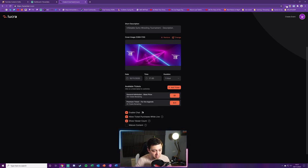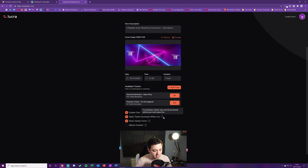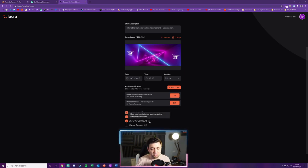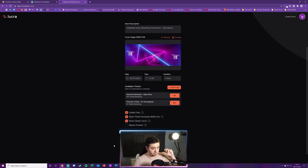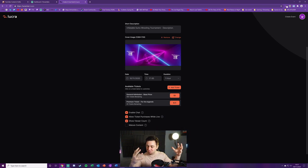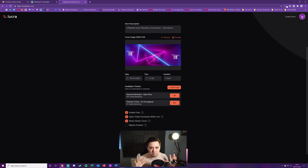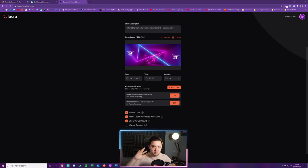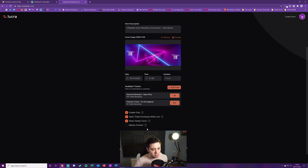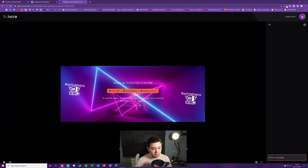Now you can choose whether you want to enable chat on the event itself. So this is allow your guests to chat with you and other guests in a public room. Allow ticket purchases while live, so this is allowing people to jump into the event as it's happening. Choose whether or not you want to show the view account and choose whether or not you want to show it as mature content. We've now got all the basic settings. You can really see here just already this screams we want to keep this as simple as possible. We don't want to over complicate this. We don't want to reinvent the wheel. There's no email preferences, none of that at this stage. So the event is now created.